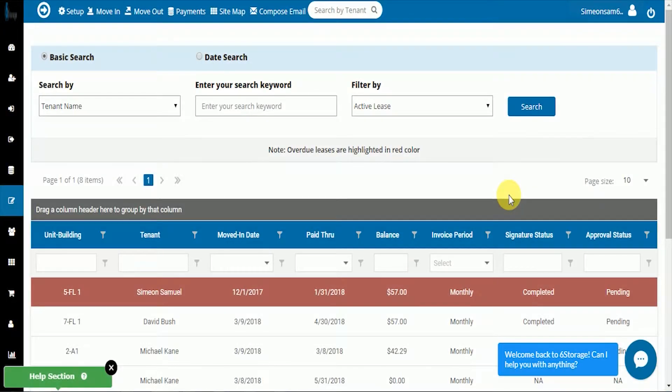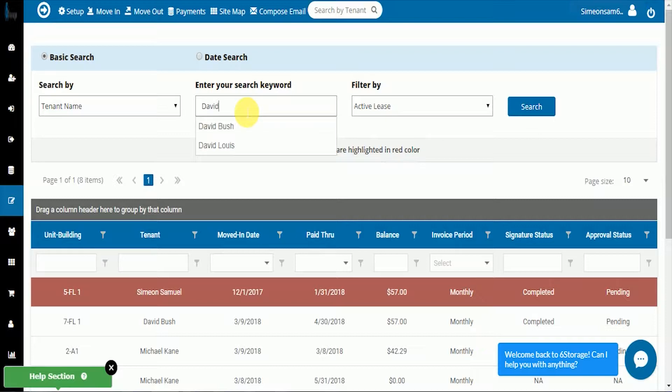Once we select the lease icon, we can then search for our tenant by name. I'm going to search for Mr. David Lewis.